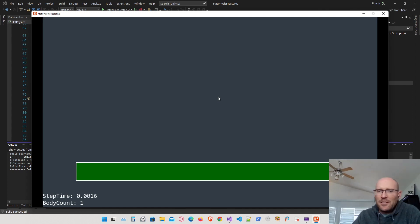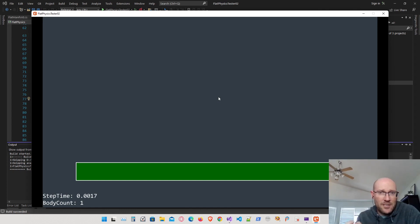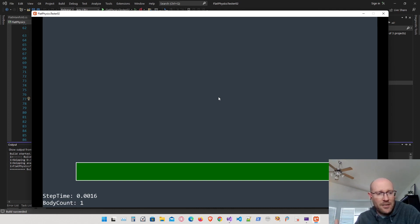We now have the ability to get real-time performance statistics. We can get the average step time — how long it takes our physics to make one step on average over the course of one second — and then how many bodies were in the step.